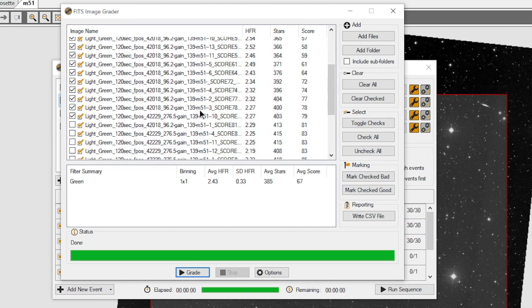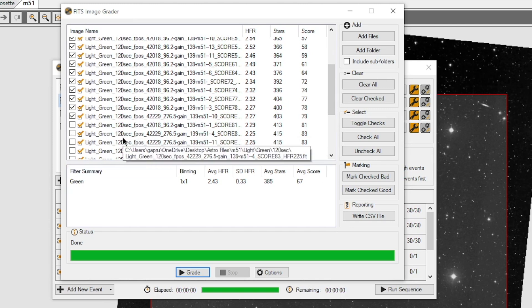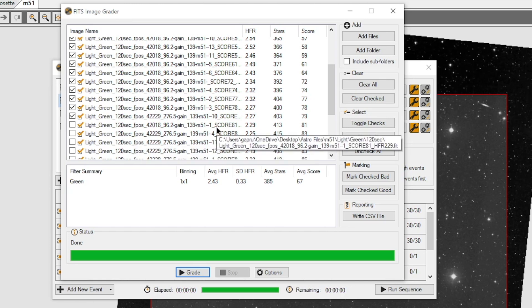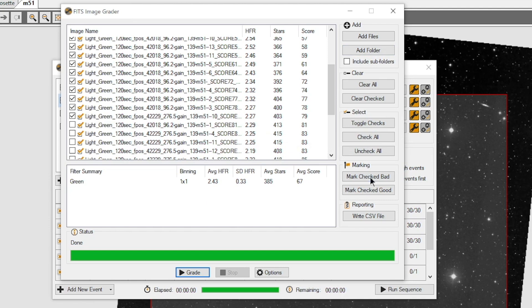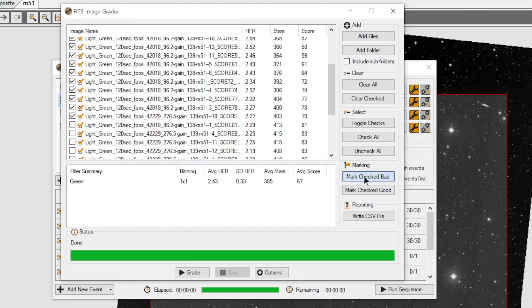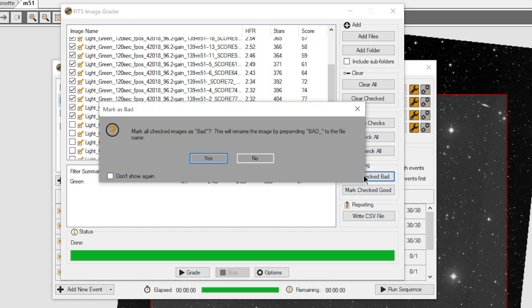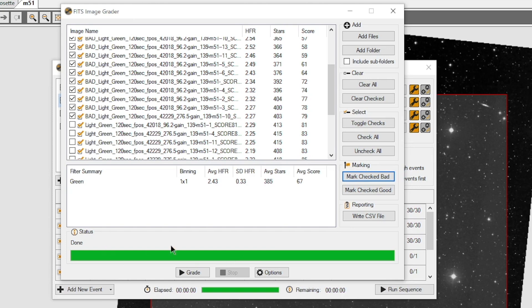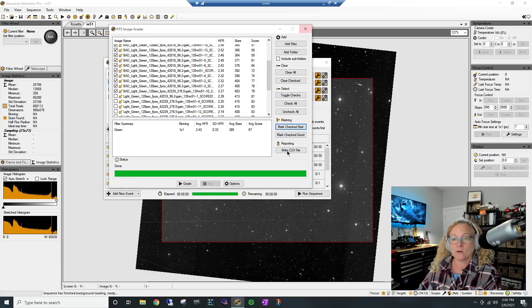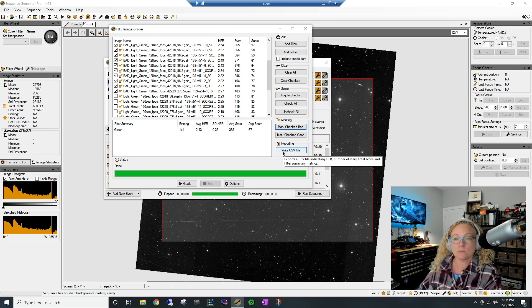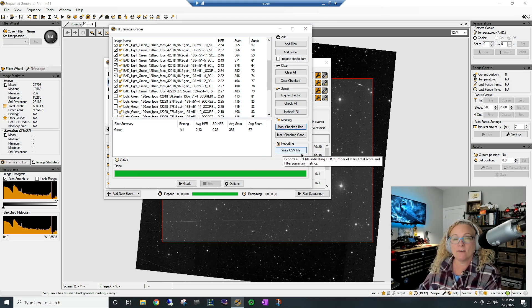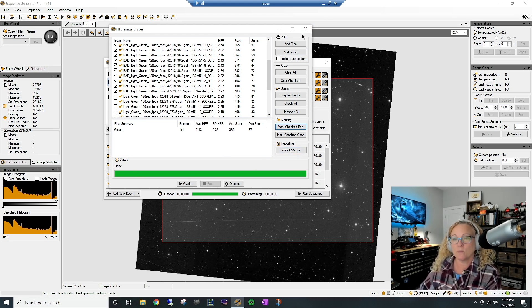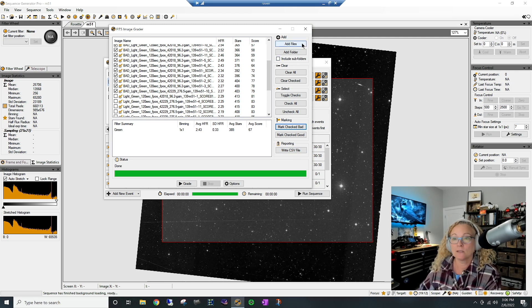I had some breeze. My guiding was not that great. I just said run and we'll see what we get in the morning. But now that I've got these checked, I'm going to mark them as bad. And it's going to add a prefix to all of these images with the word bad. It doesn't delete them or anything. It just marks them as bad. Now you can also export this data as a CSV file if you really like to compare numbers.